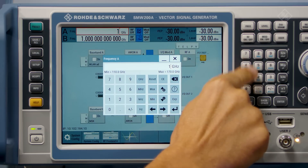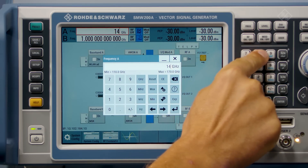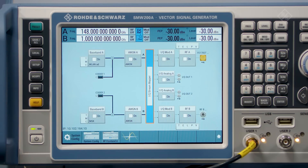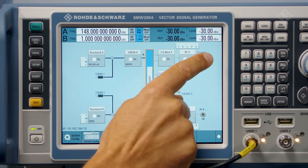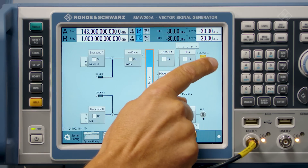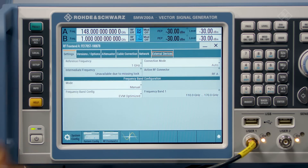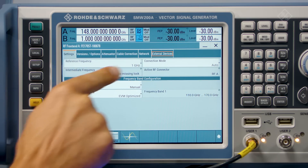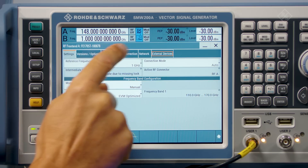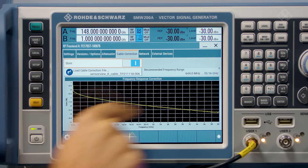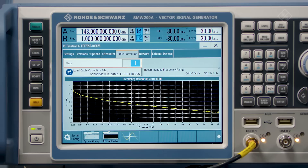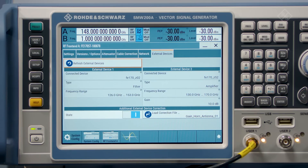For the demo, I set the frequency to 148 GHz. It can also be seen that for the RF connector, the icon has changed, and once I click on that icon, we come into the menu for the more detailed configuration of the frontend — for example, configuration of the reference frequency or to compensate the IF cable, where a correction data can be loaded. More information on the connected external devices can also be found here.